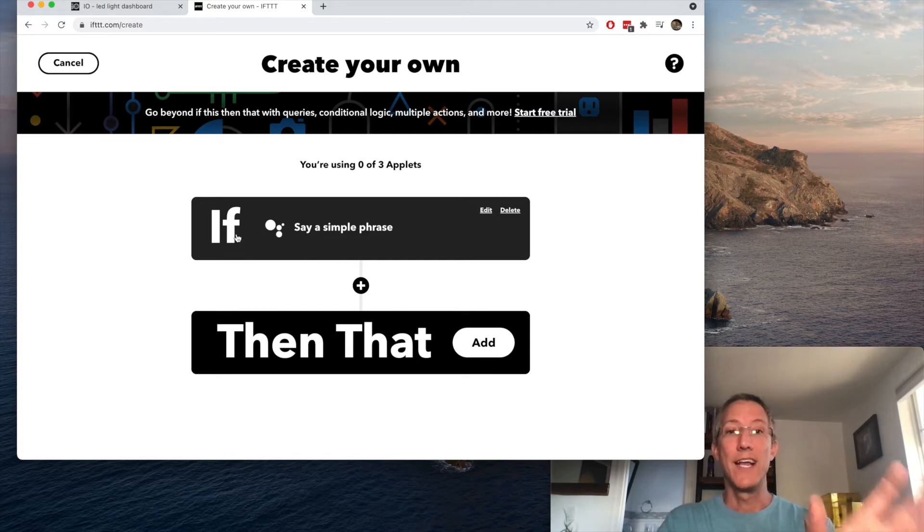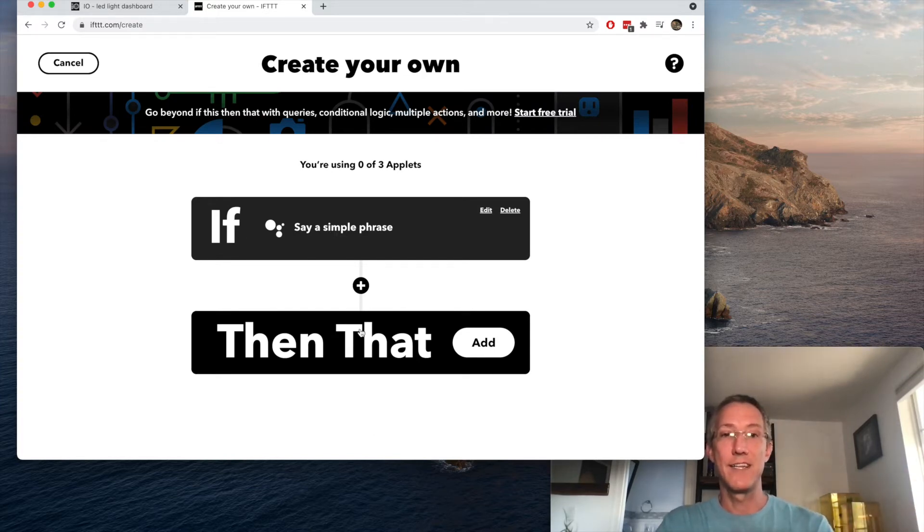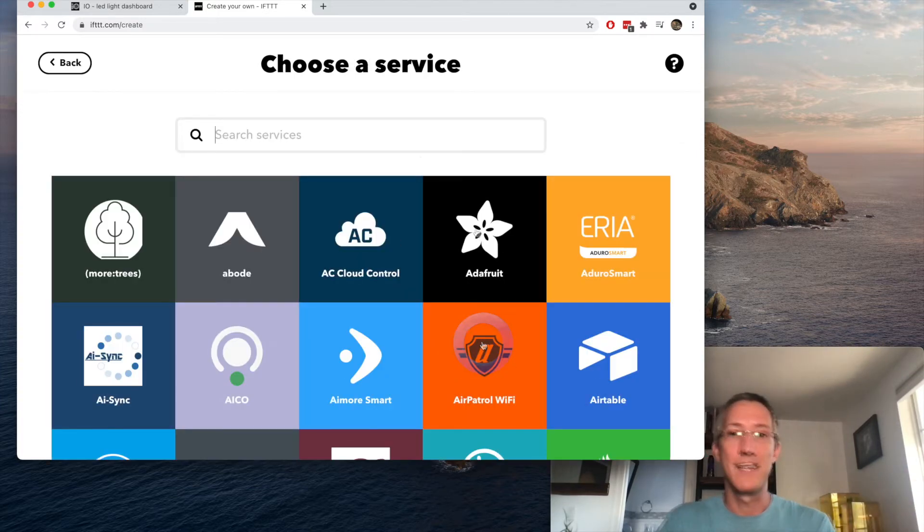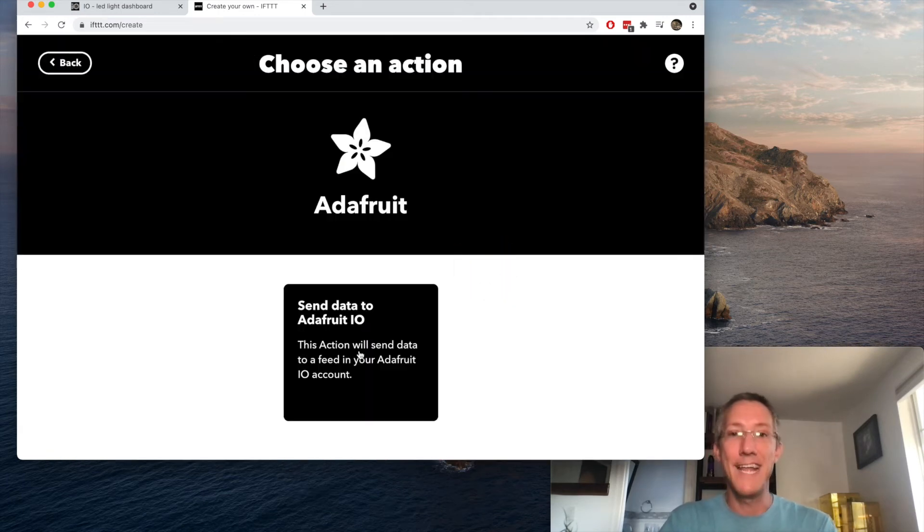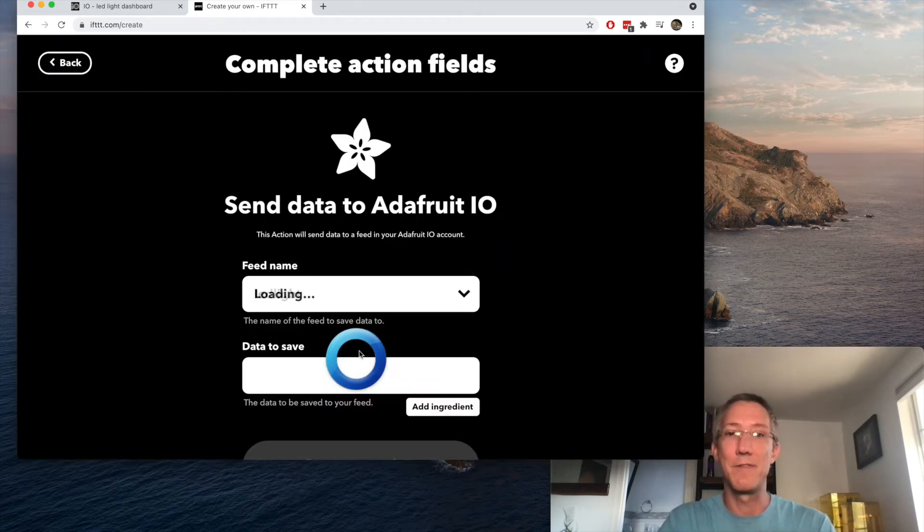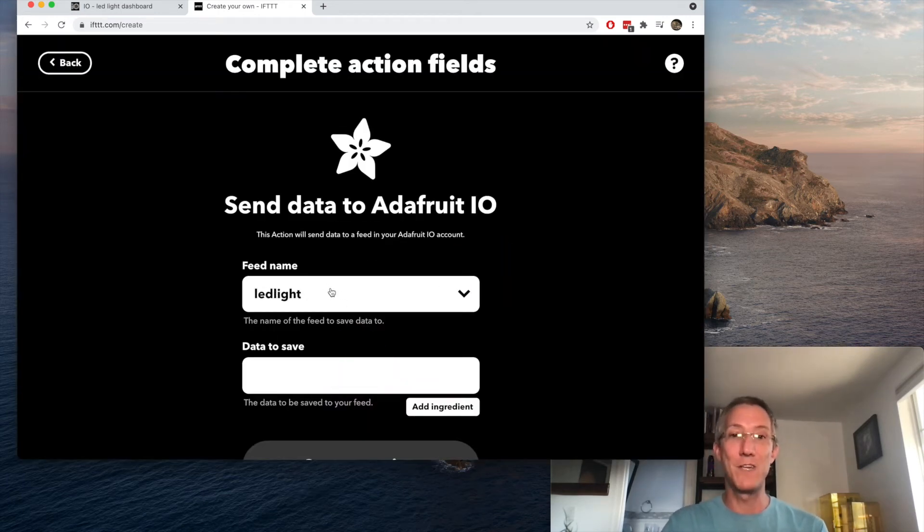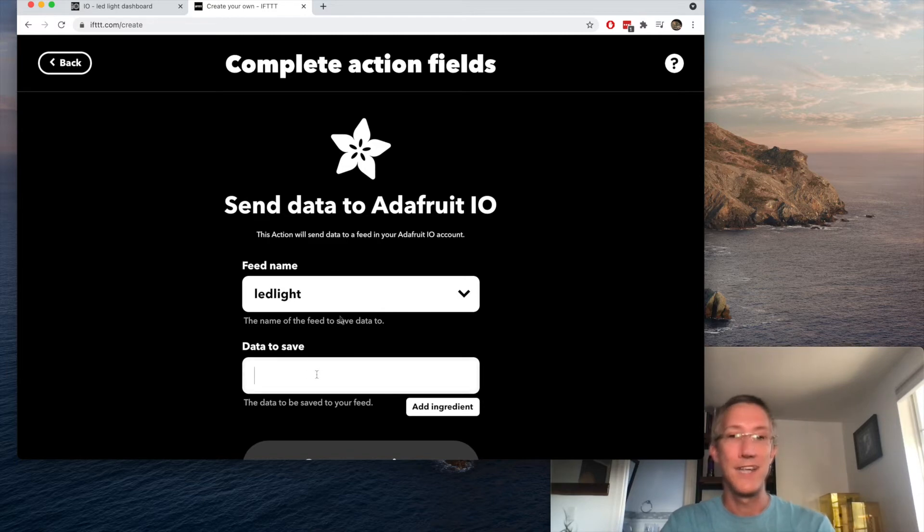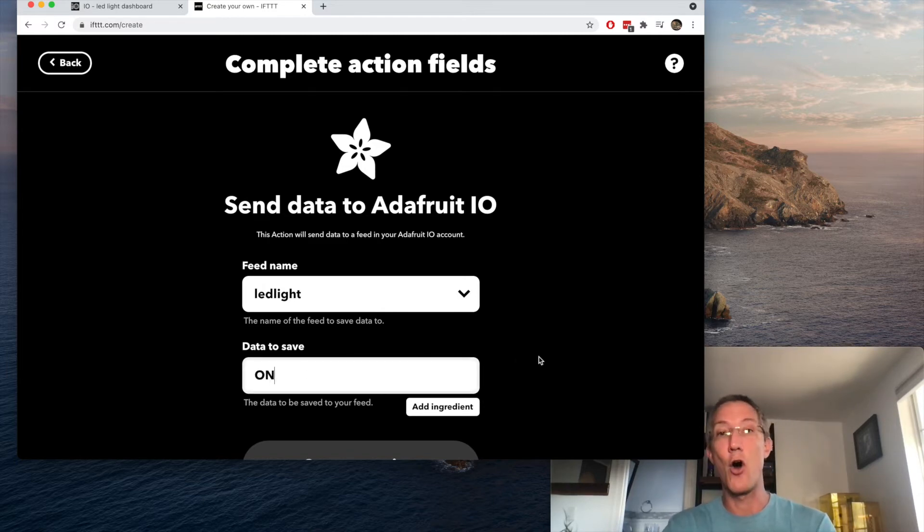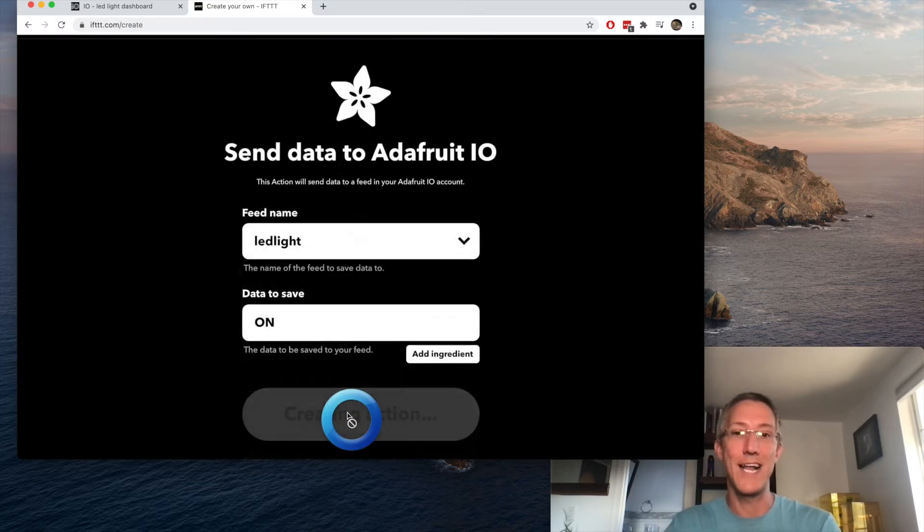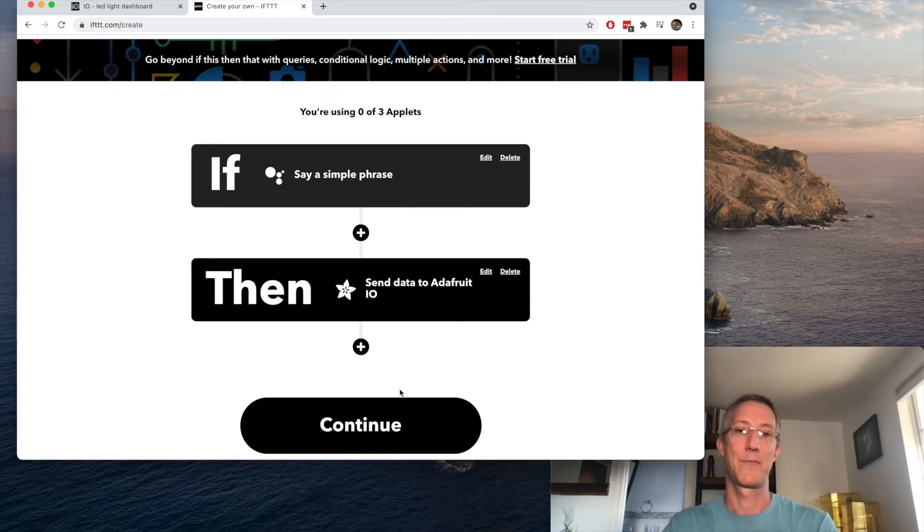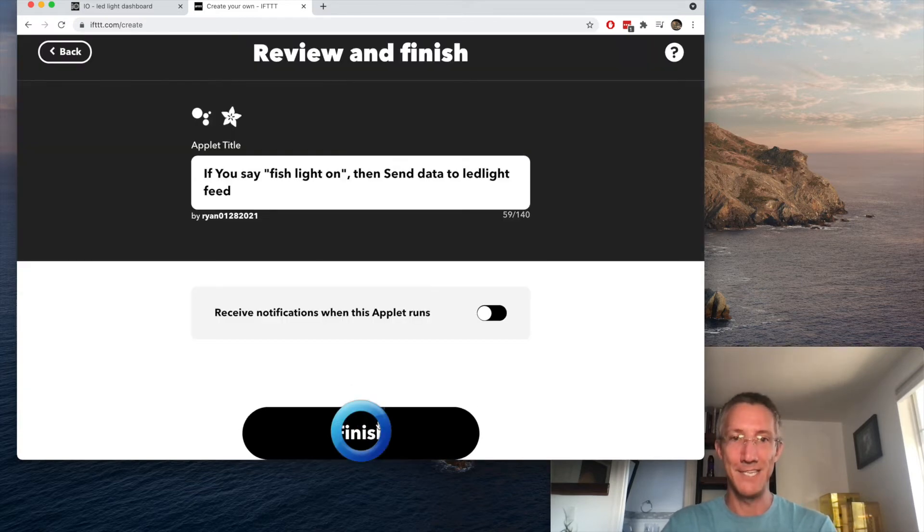So if this phrase is stated, then I'll click add. We'll go back to Adafruit. So click Adafruit, send data to Adafruit, and it already knows the feed that we created. And then the data is going to be on, capital O-N, and create action. And now reading this through, if you say fish light on, IFTTT will send the word on to our feed at Adafruit. I'll click finish.